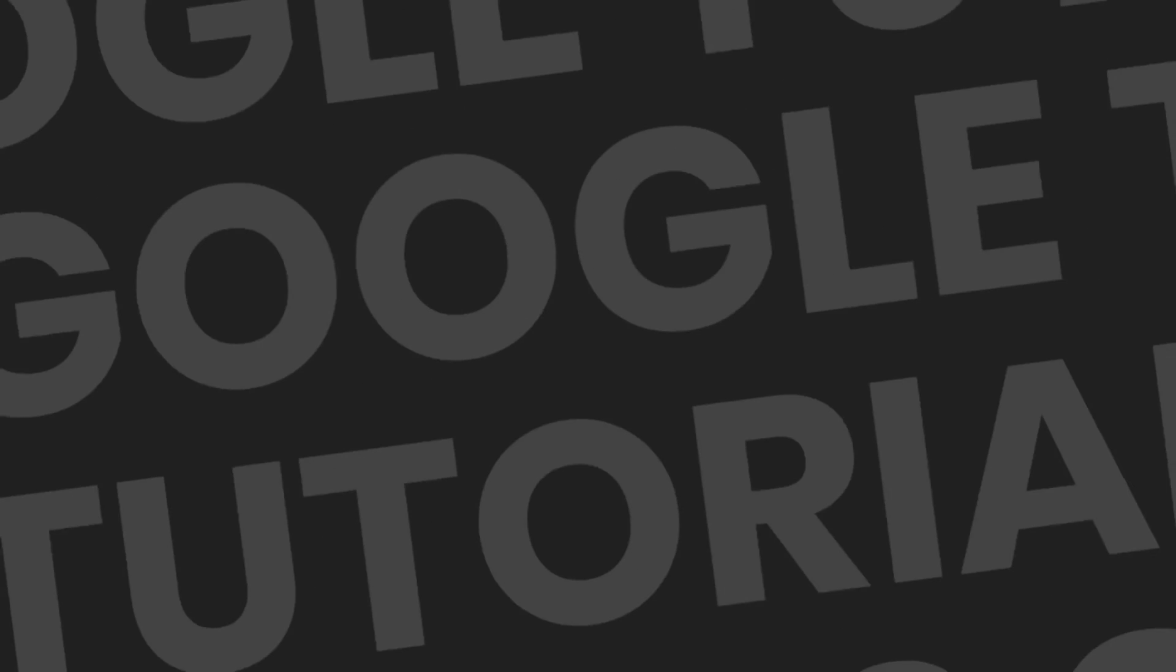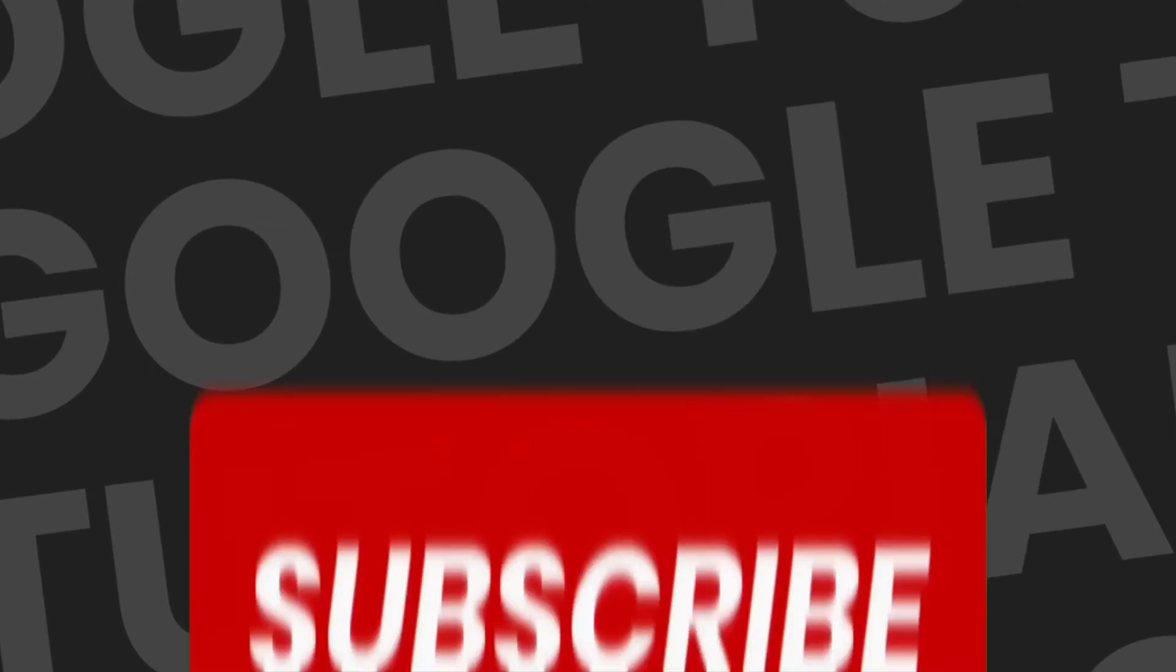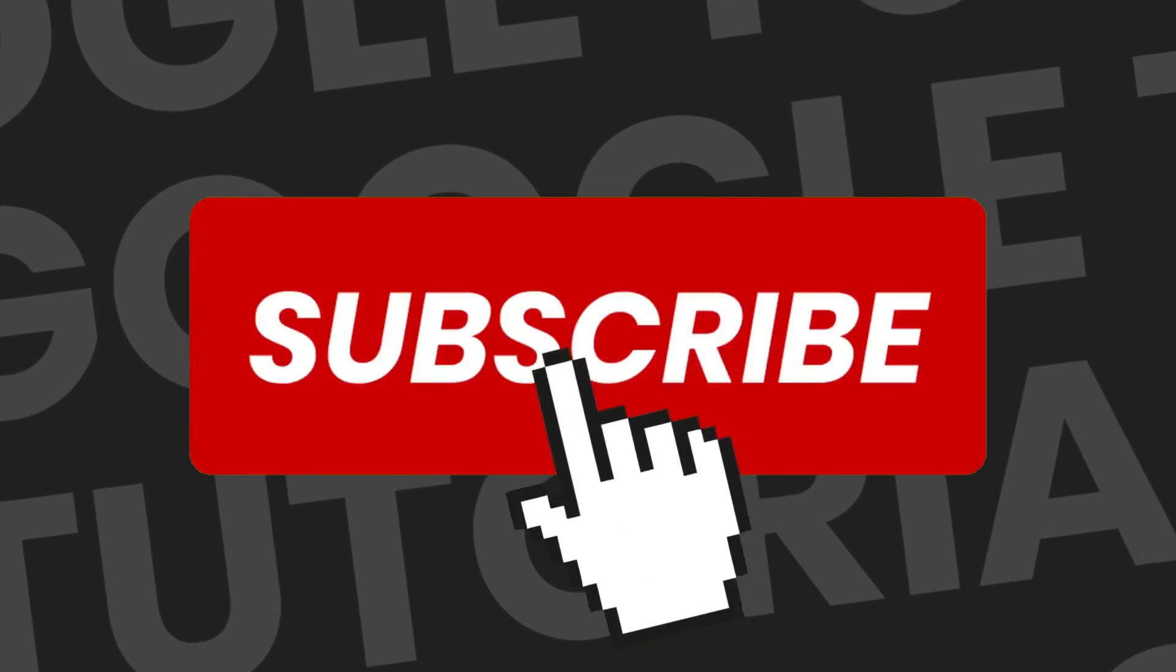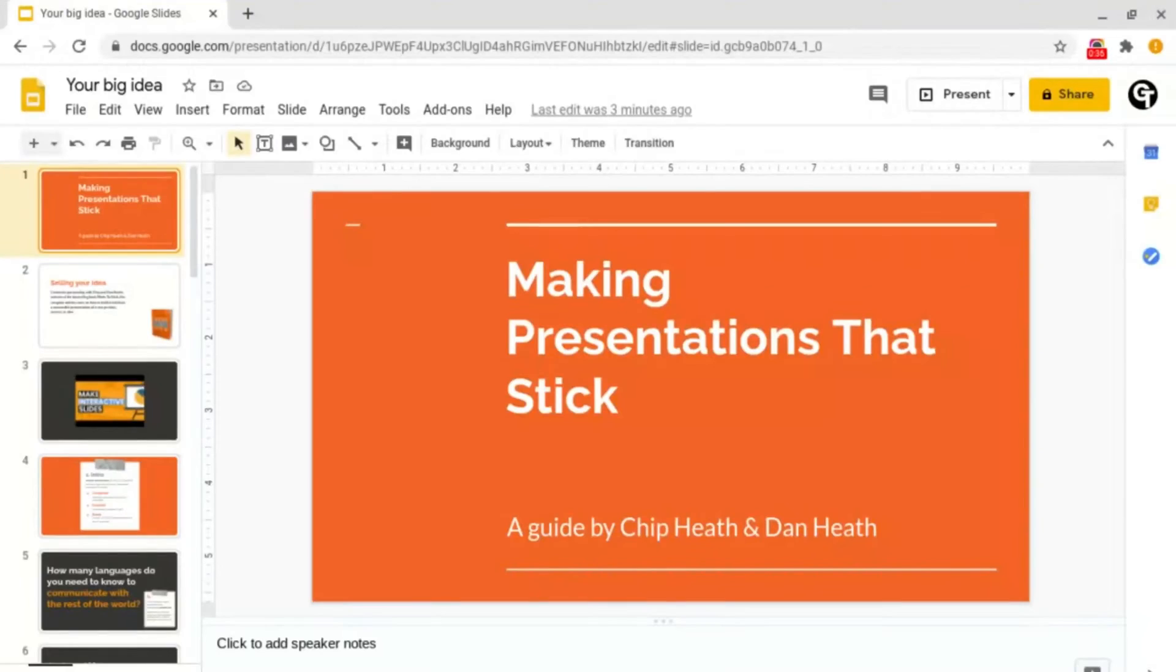If you're new here, please consider subscribing so that you're the first to get notified every time we launch a brand new video.